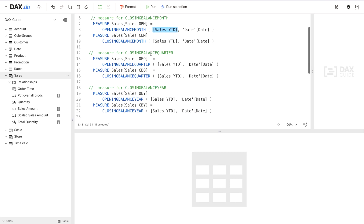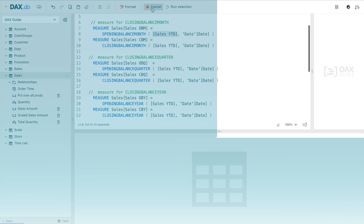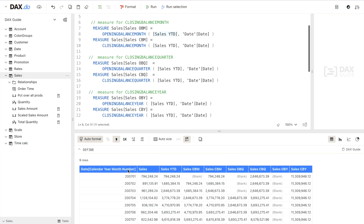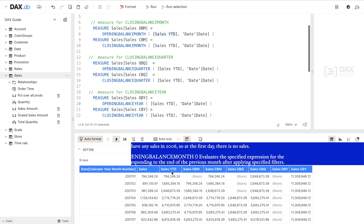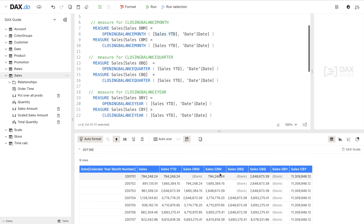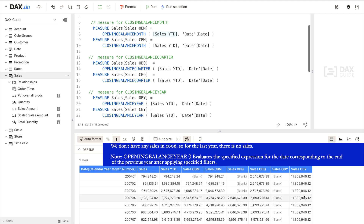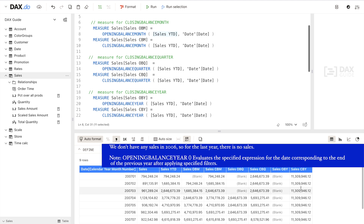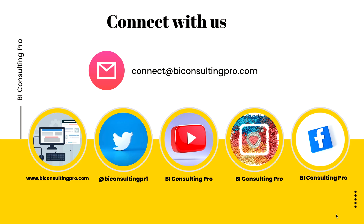After executing the code, you can see the results: Calendar Year Month Number, Sales, Sales YTD, Sales Opening Balance Month, Closing Balance Month, Opening Balance Quarter — which is null for the first quarter and starts from the second — and similarly Opening Balance Year and Closing Balance Year. You can see all the measures being calculated here.